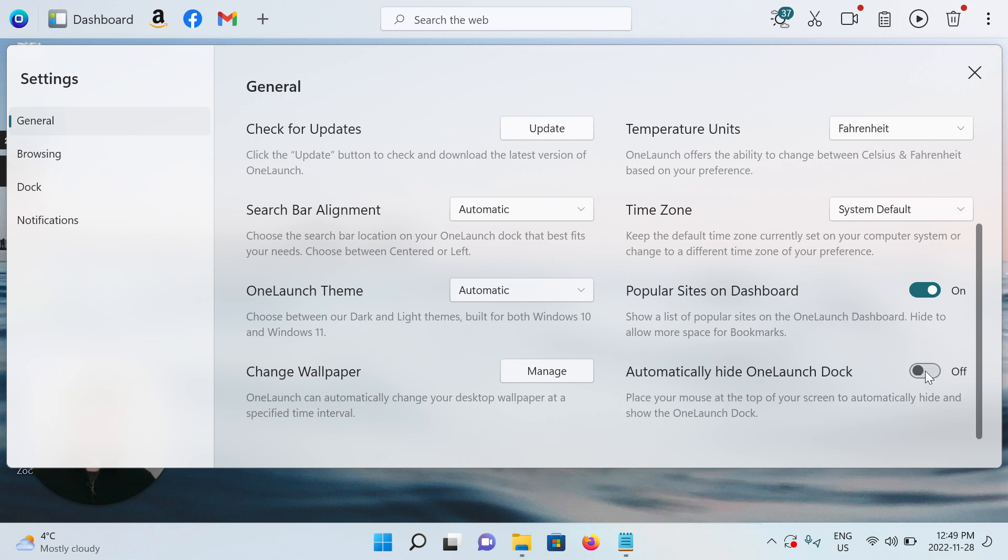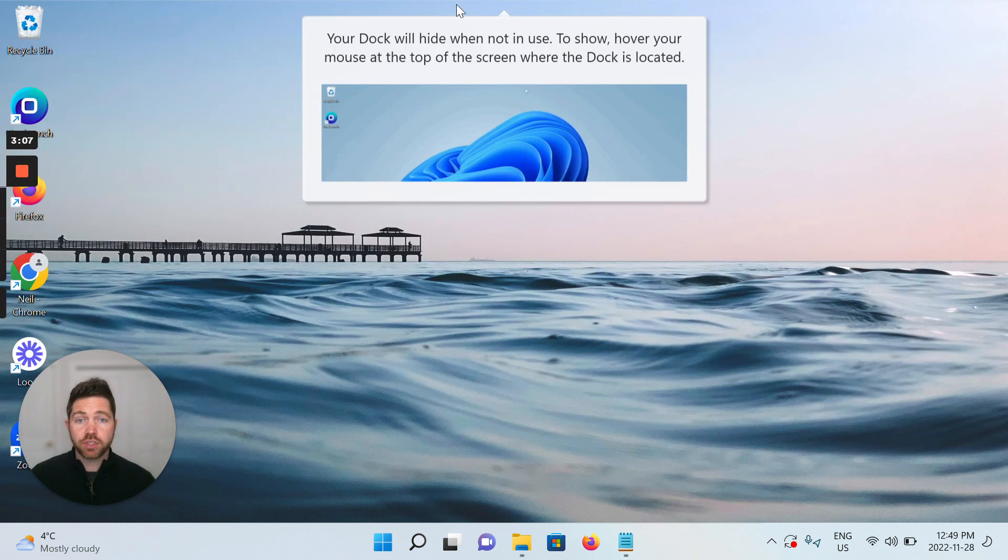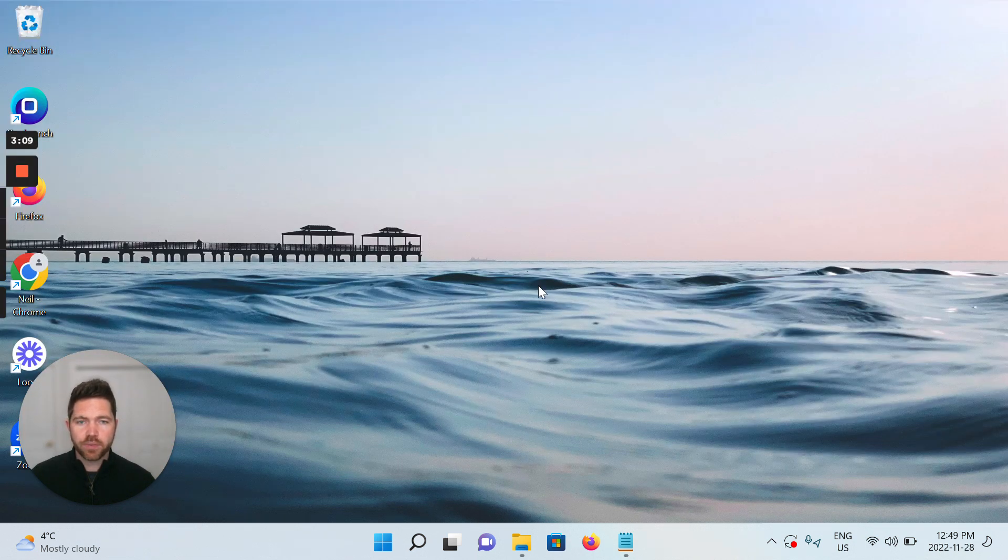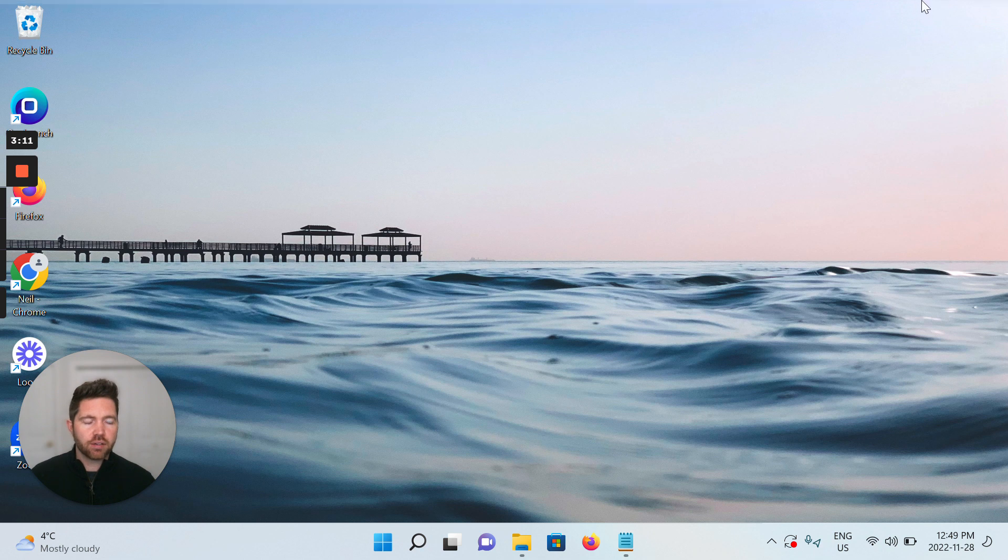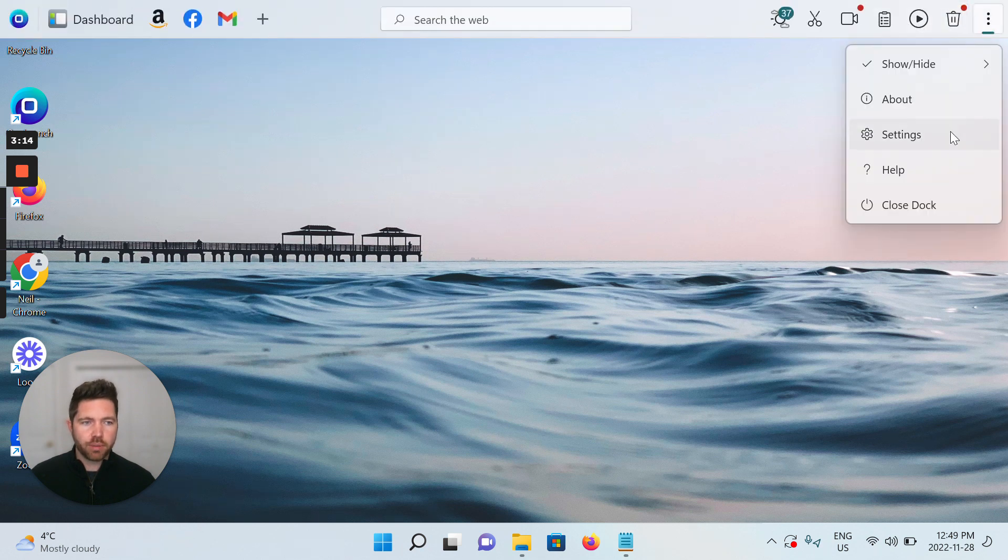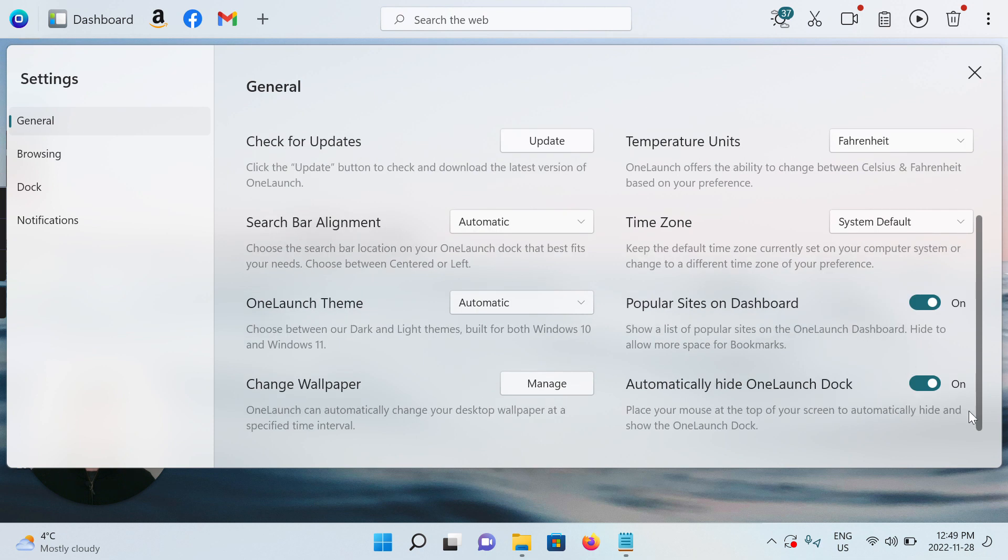So I'm just going to turn it on. And as soon as I've done that, I'm going to close this and I believe there'll be an info bubble. We see the OneLaunch dock disappear. Oops, I hovered over the dock area, so I think I got rid of the bubble.